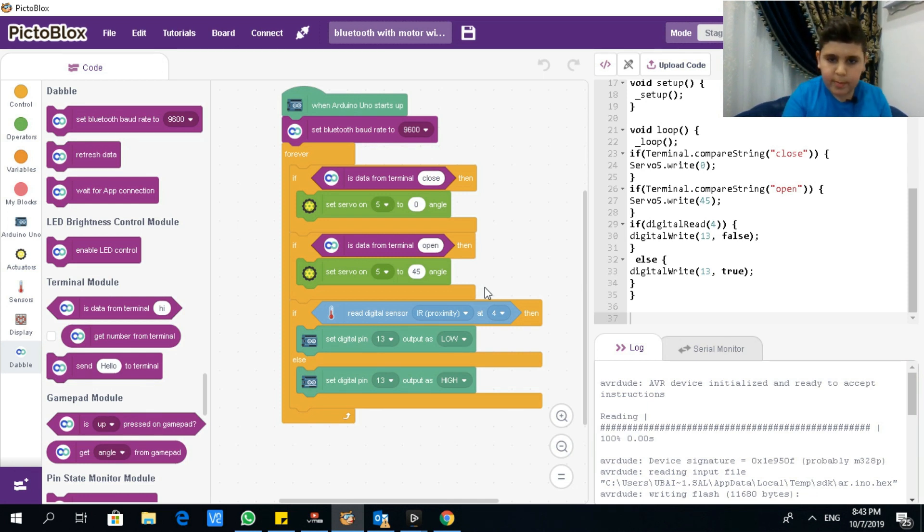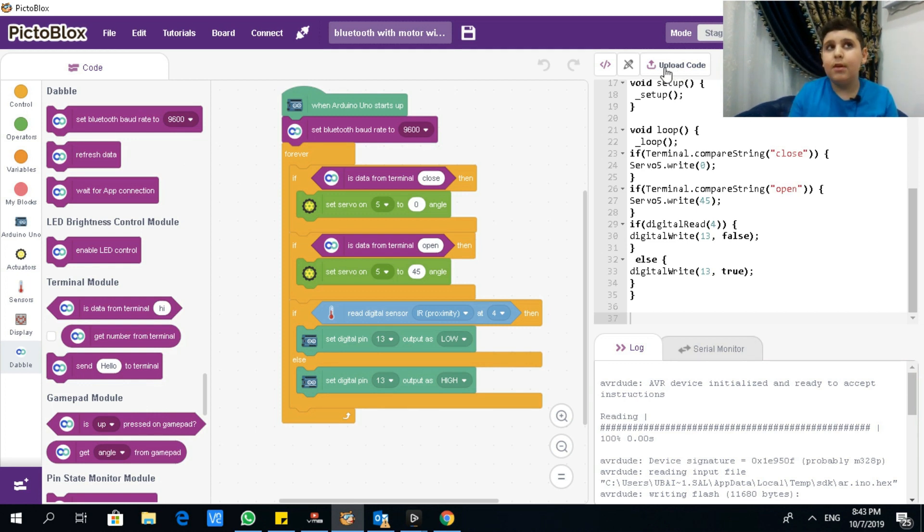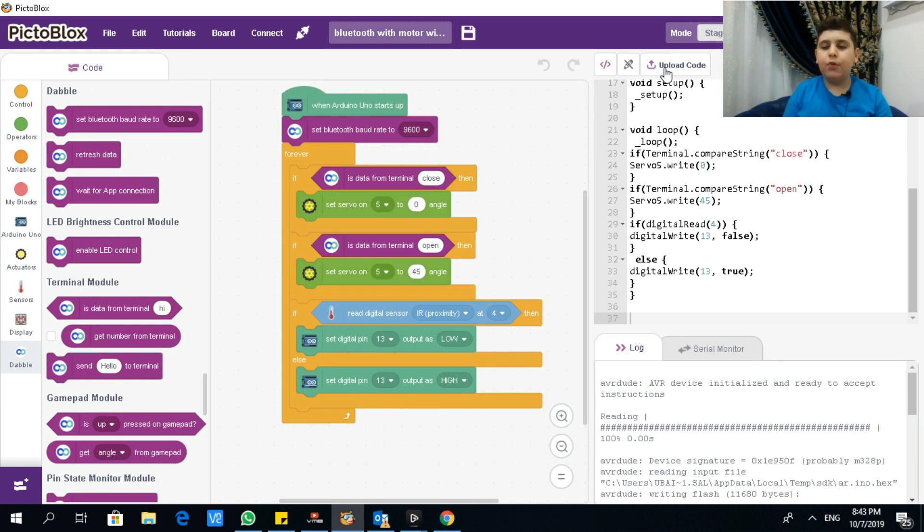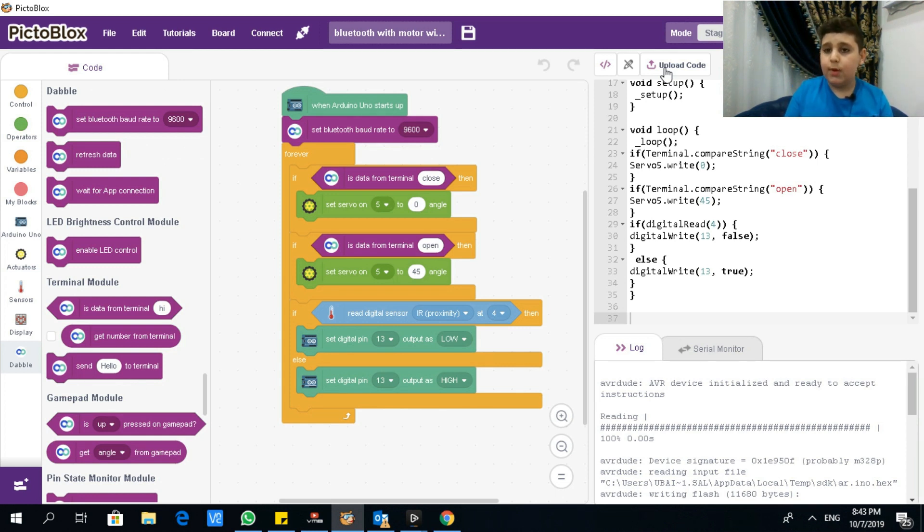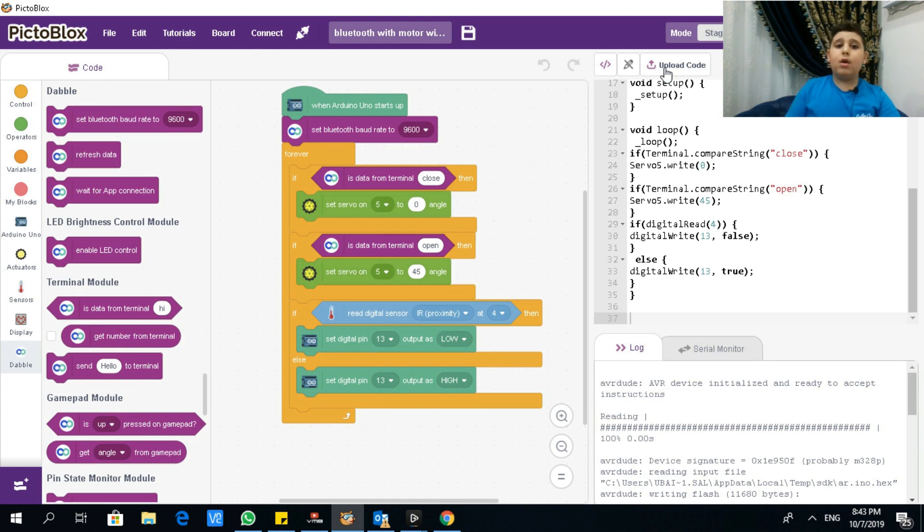And don't forget to upload the code. I right now don't have Arduino UNO board with me, but it's already uploaded. Don't forget to upload it. Have your wire connected to Arduino UNO board, and then upload the code whenever you're ready. And then make a house, and done.